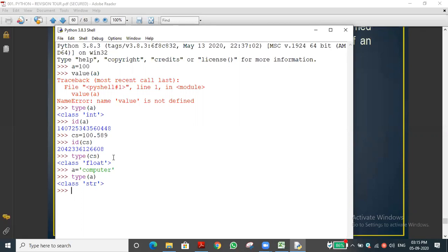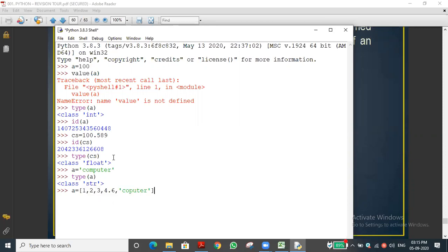Let me do one more example. Now I'm changing a to a list. A list uses square brackets: a = [1, 2, 3, 4.6, 'computer']. You can put any data type inside. If I check type(a), you can clearly see it returns 'list'.